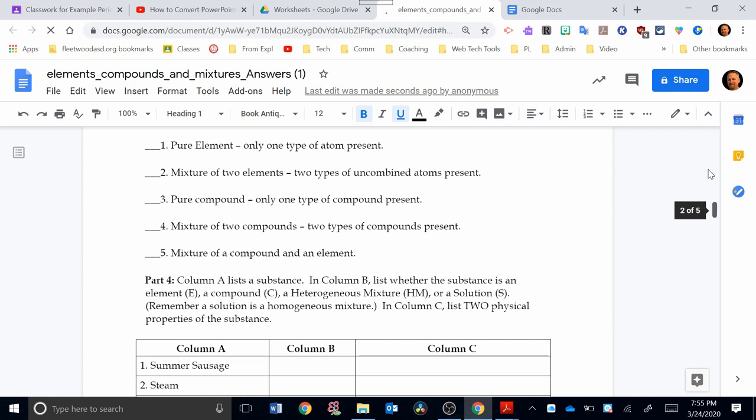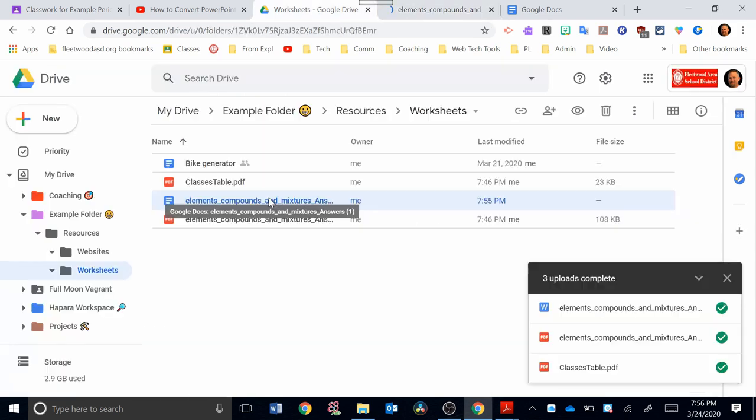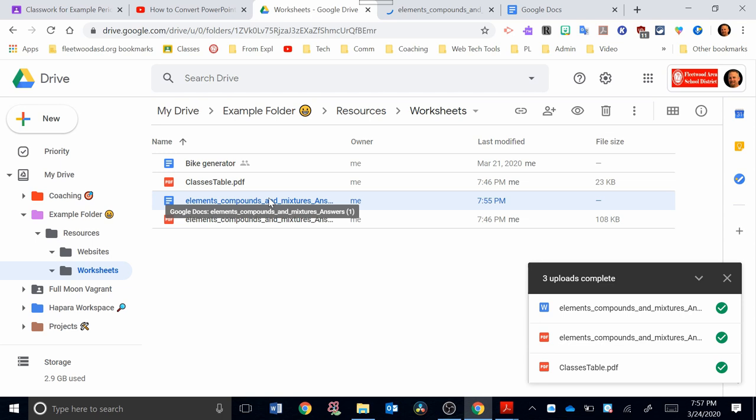Now, why would I want to do this? Well, the reason I would want to do this is now I can take this Google Doc version of this file that we made, this worksheet, I could put this on Google Classroom really easily, and I can set it as an assignment to make a copy for each student. This way, the students will be able to fill out and answer these questions on the actual document. So I hope this video helped you get a better grasp of how to deal with PDFs and how you might use those PDFs in terms of using it in Google Classroom.